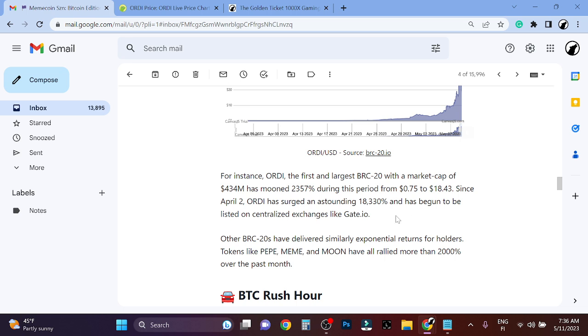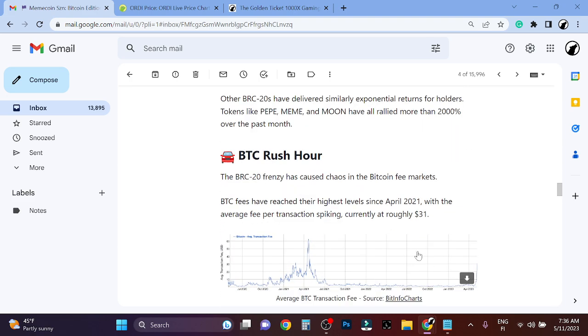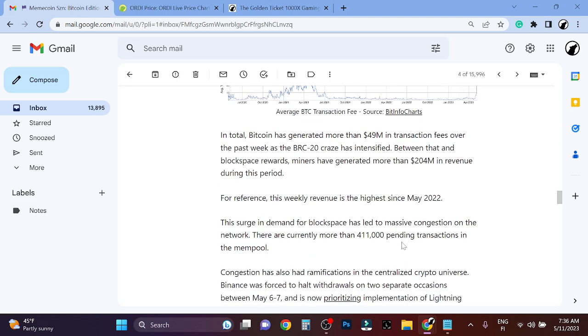It's right now listed also. For example, GateIO and other BRC-20 tokens, also Pepe meme and Moon, rallied more than 2,000 percent.